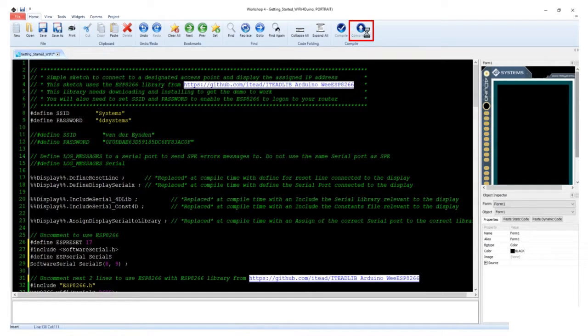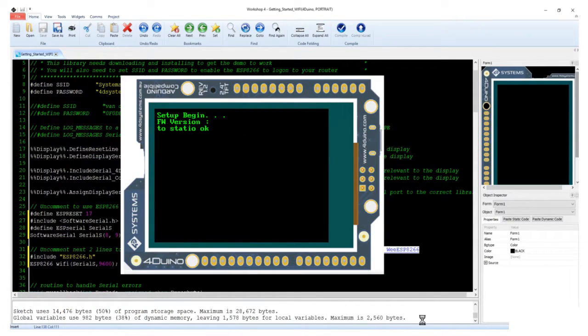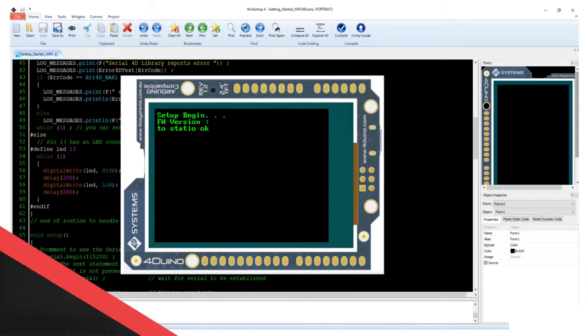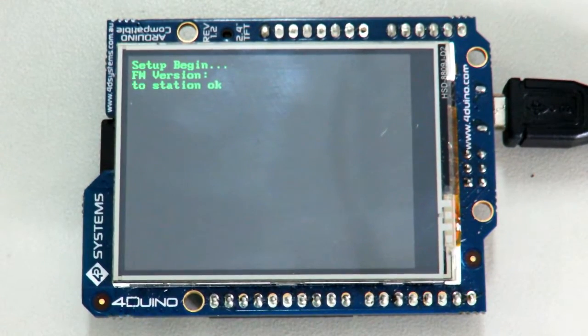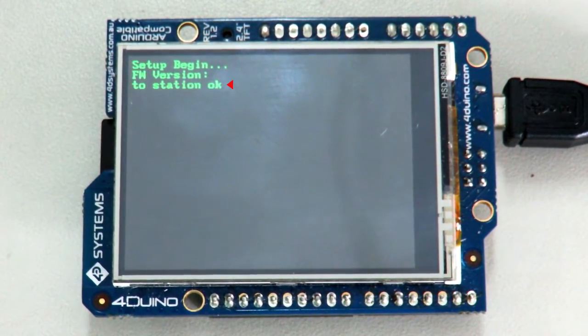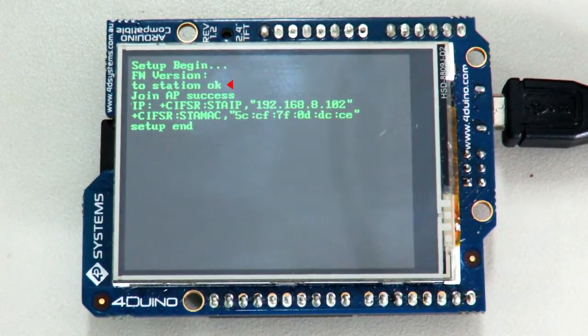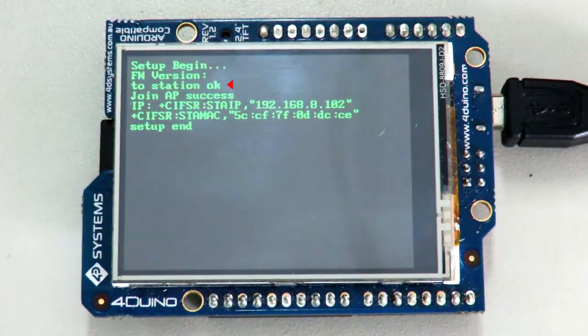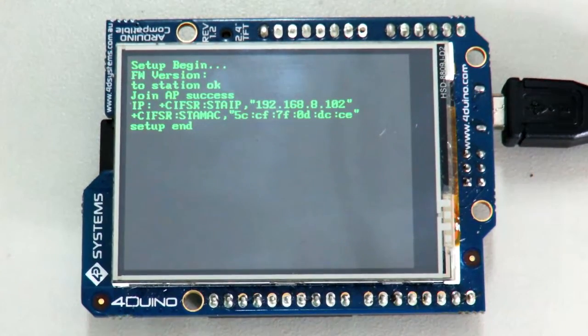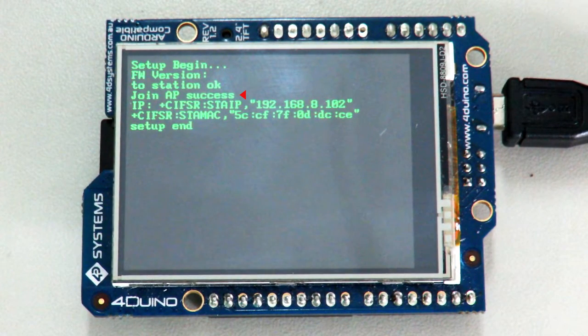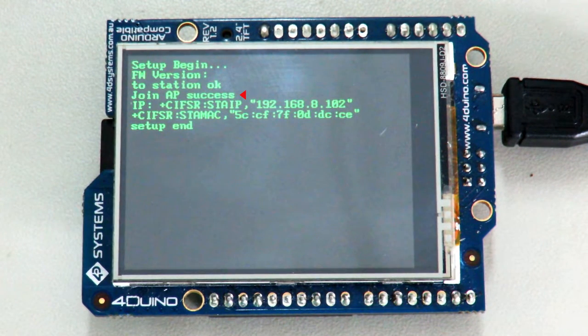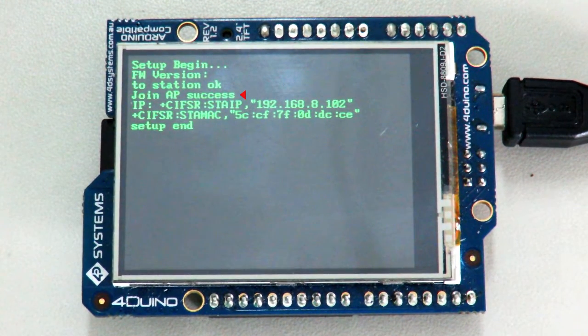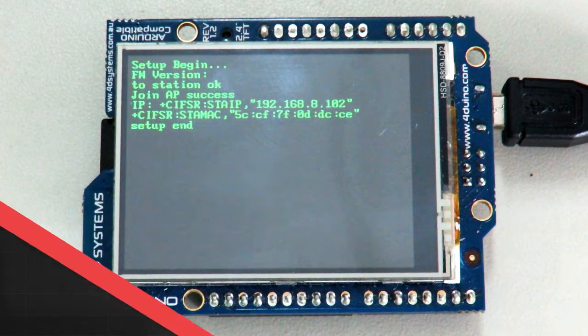This will load the code into your 4D Uino. You will now see the LCD displaying this. The display will say, To Station OK. It indicates that ESP8266 Wi-Fi module is set to Station Mode. It will also say, Join AP Success, indicating that your 4D Uino has successfully connected to an access point, which is your router.